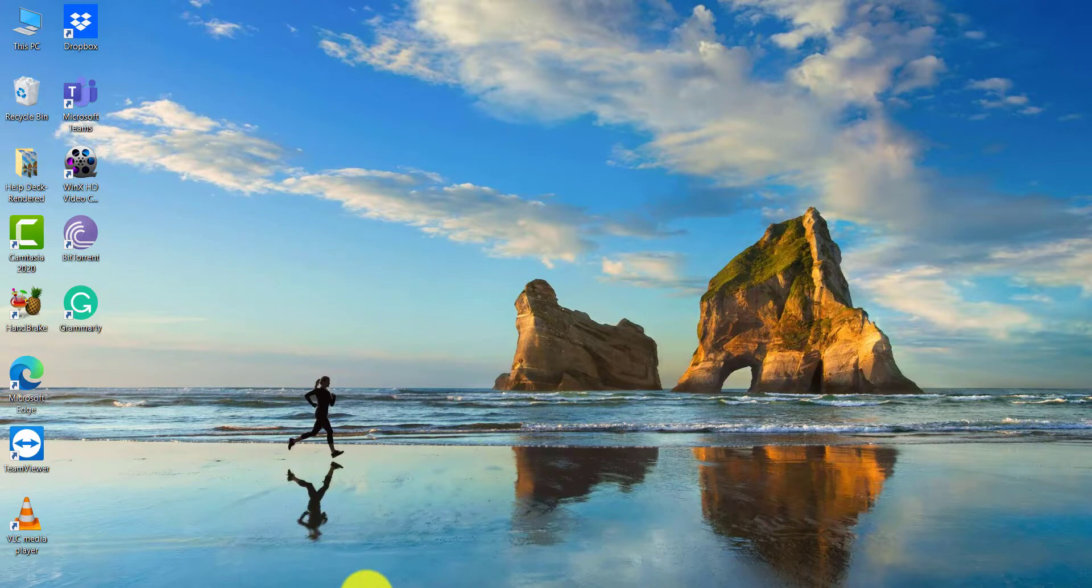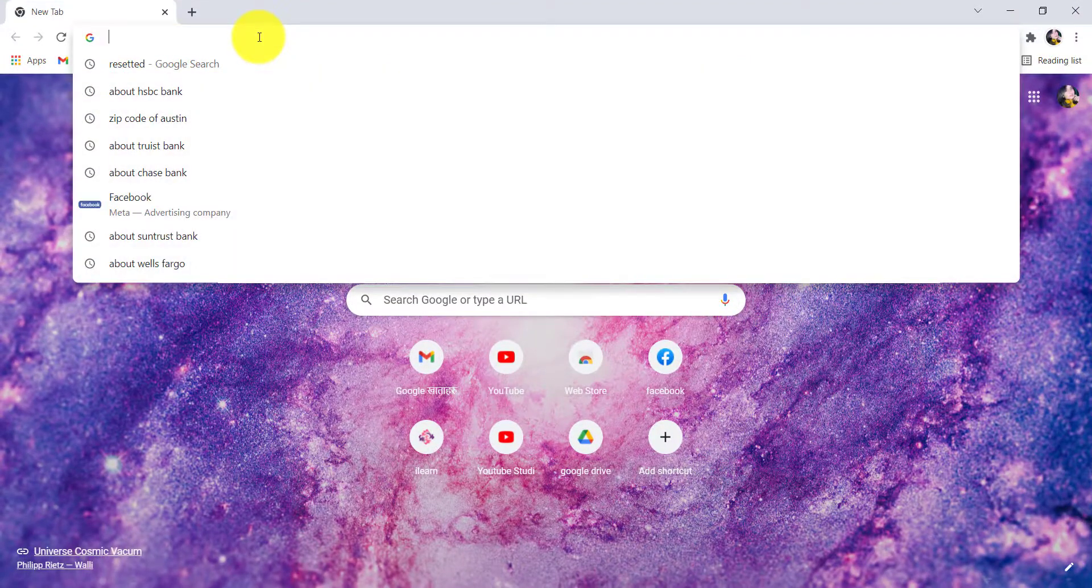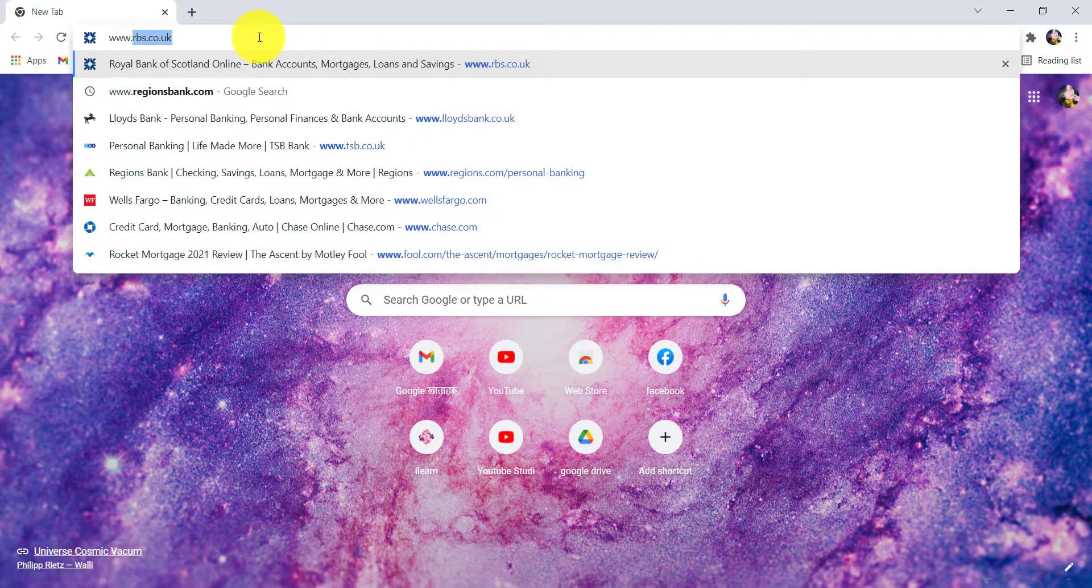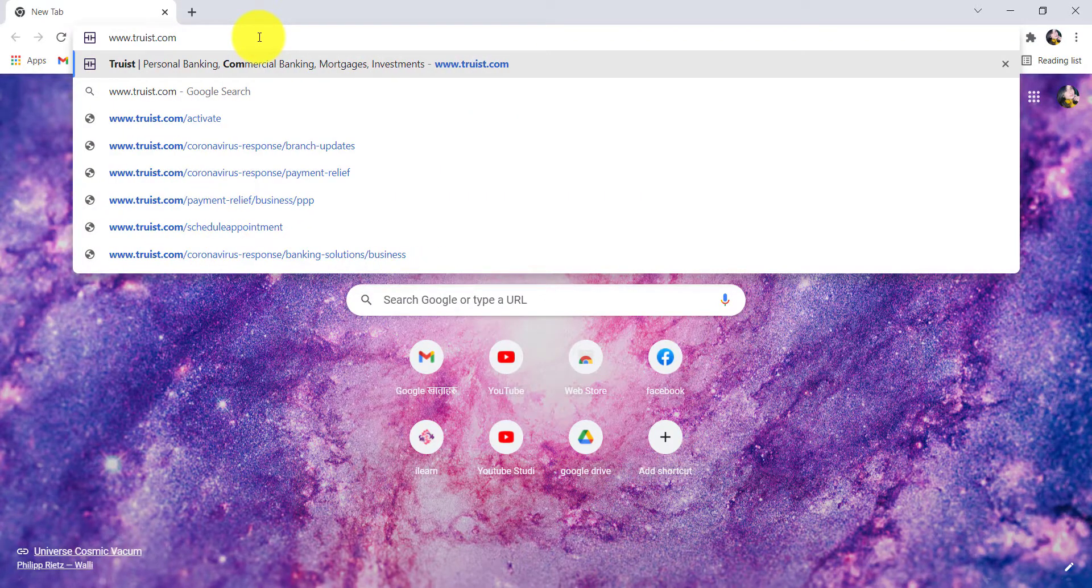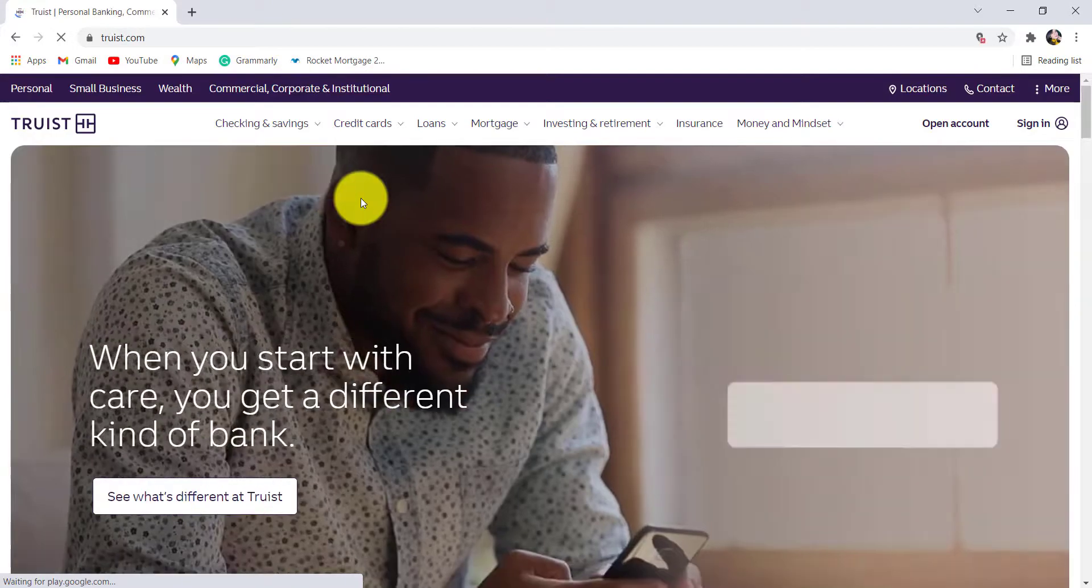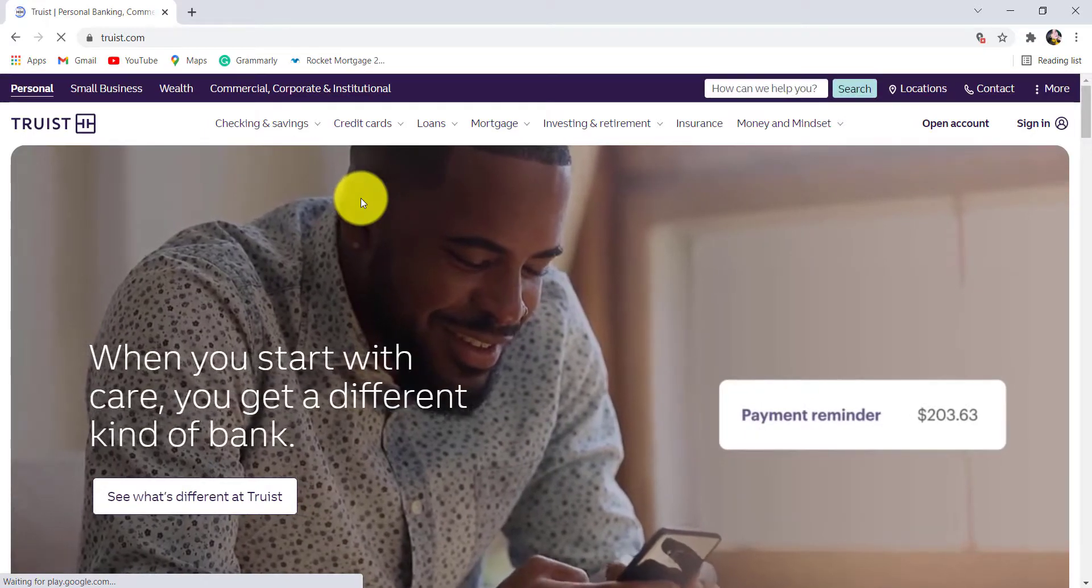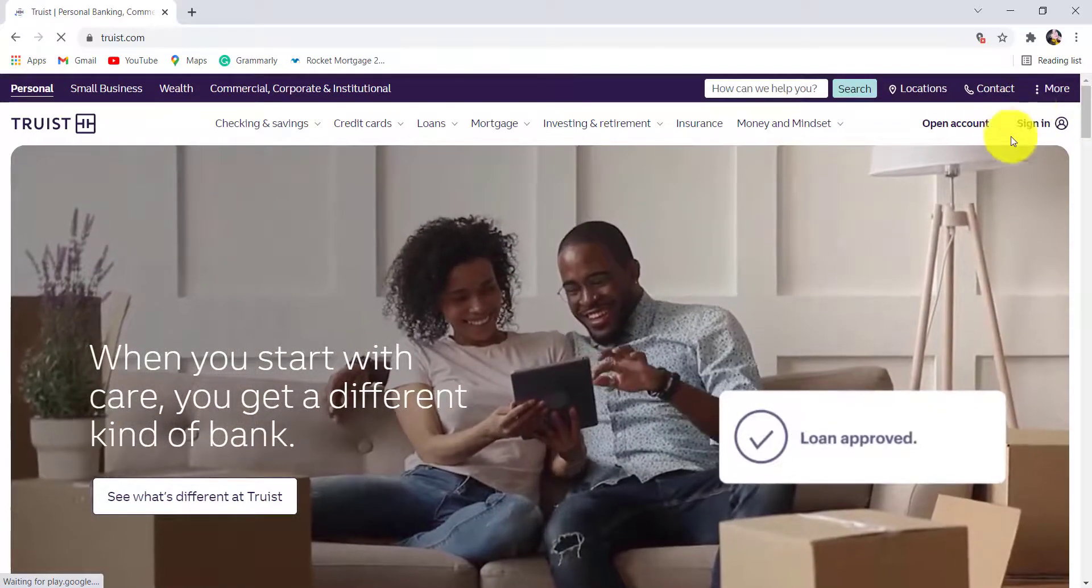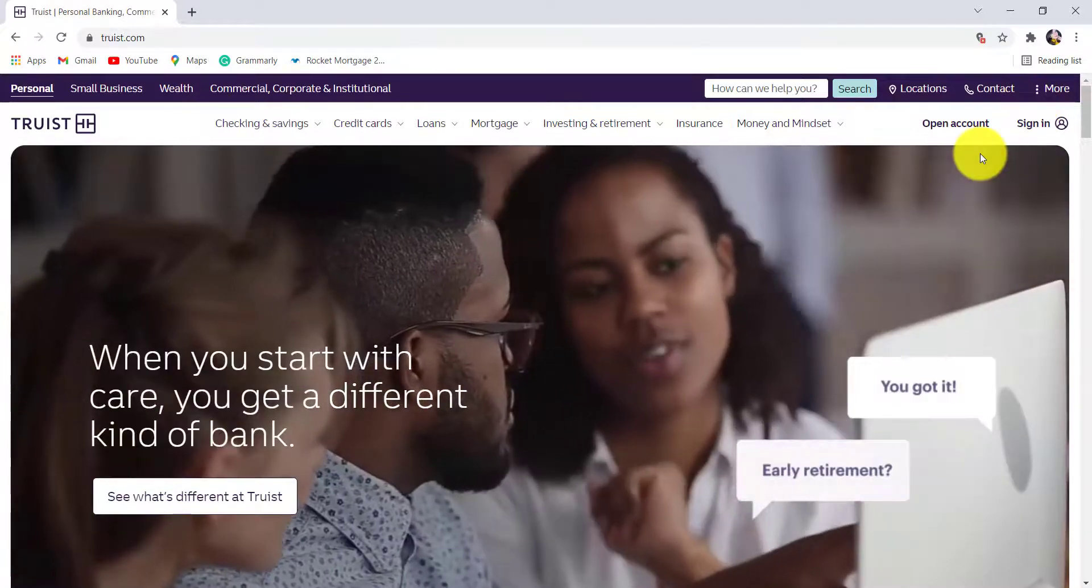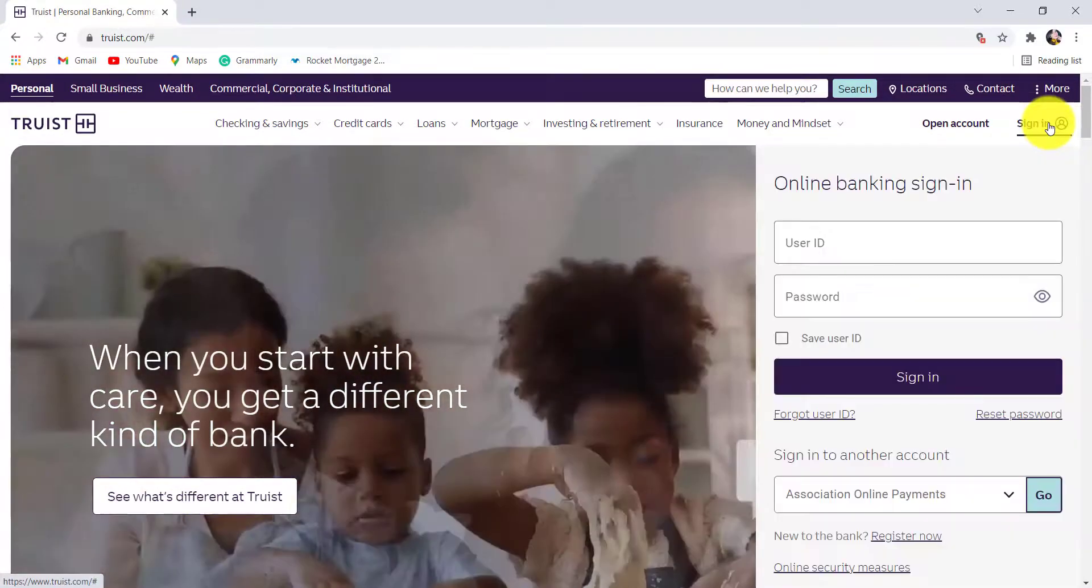First of all, go to the web browser of your choice and in the address bar type www.truist.com and hit enter. You'll then be redirected to the official website of Truist Bank. At the top right corner of the screen, you'll be able to see a sign in option, click on it.